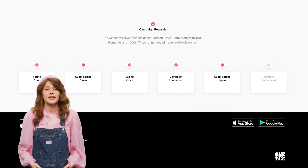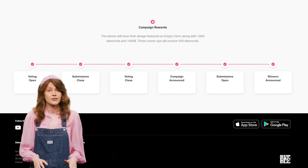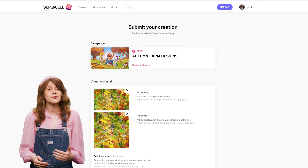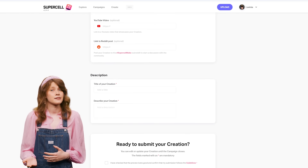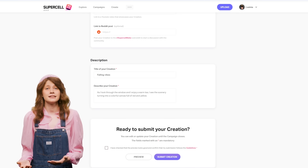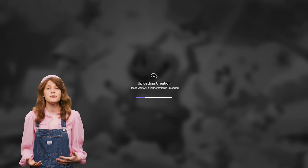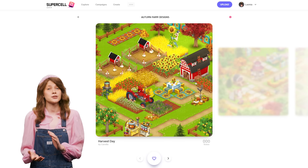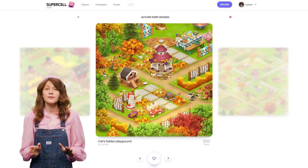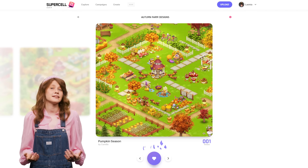The competition will be divided into stages. First, you'll create your design, then you'll have a few days to upload it. Once the upload period ends, the voting phase begins. You must be logged into Supercell ID to vote, but you don't need to submit a design to participate in the voting.